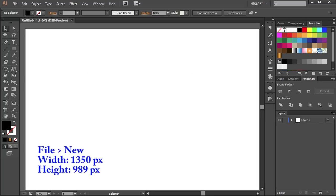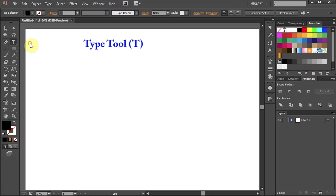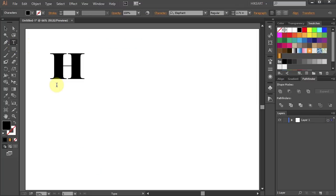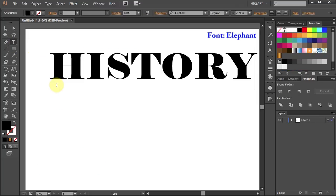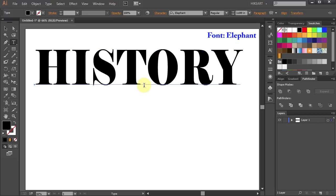First open a new document, select the Type tool and type your word. Next we will split this word in half.